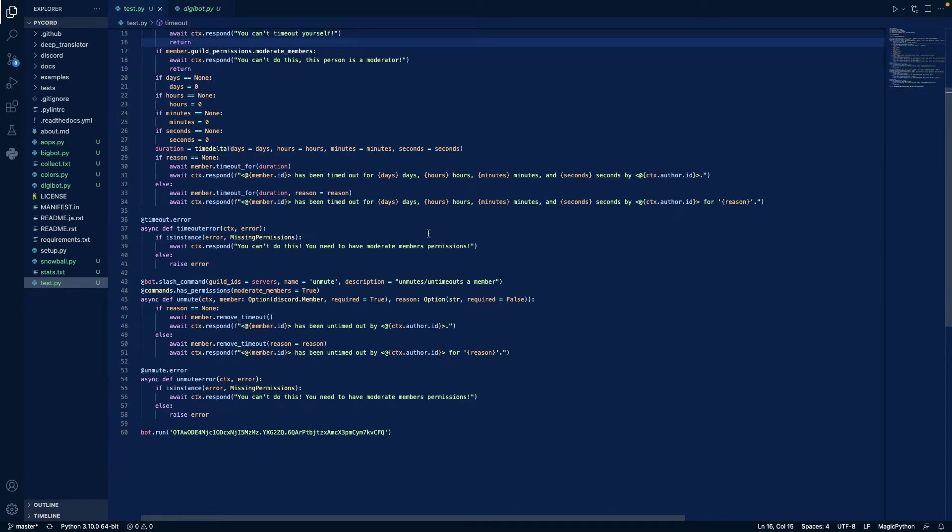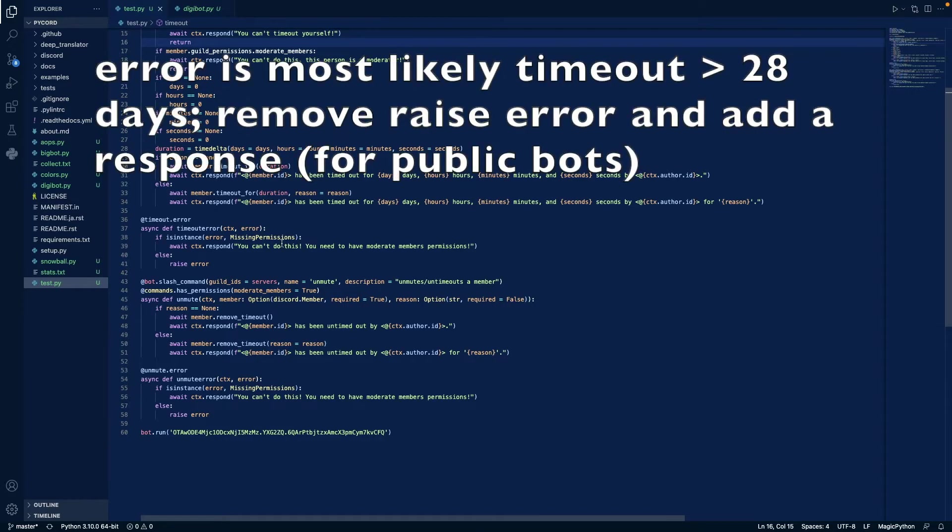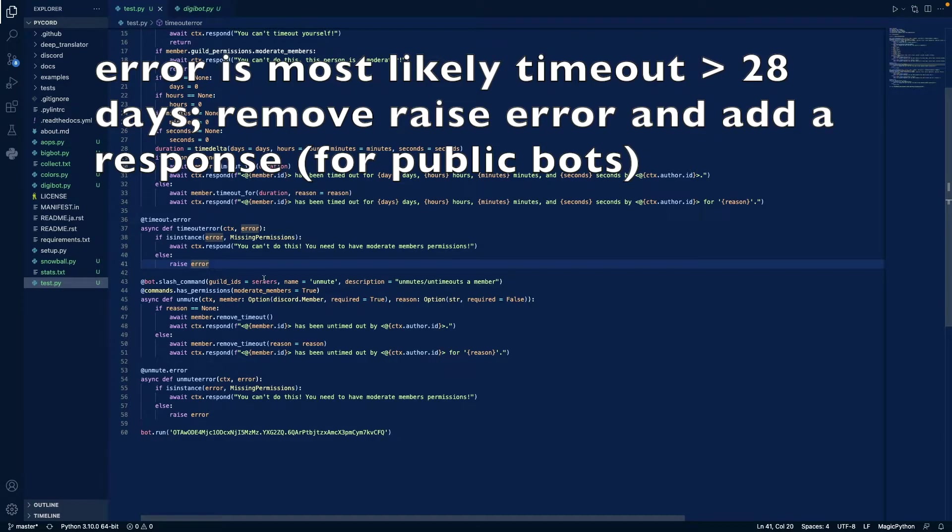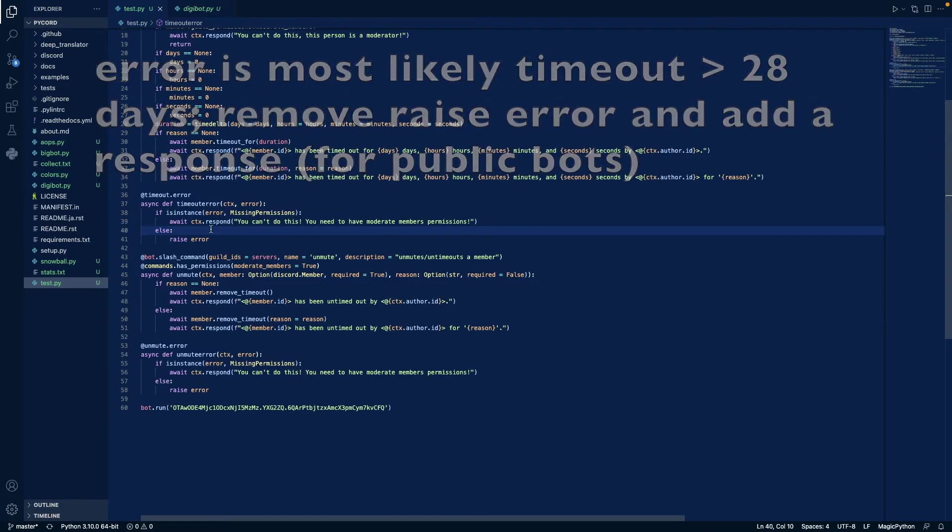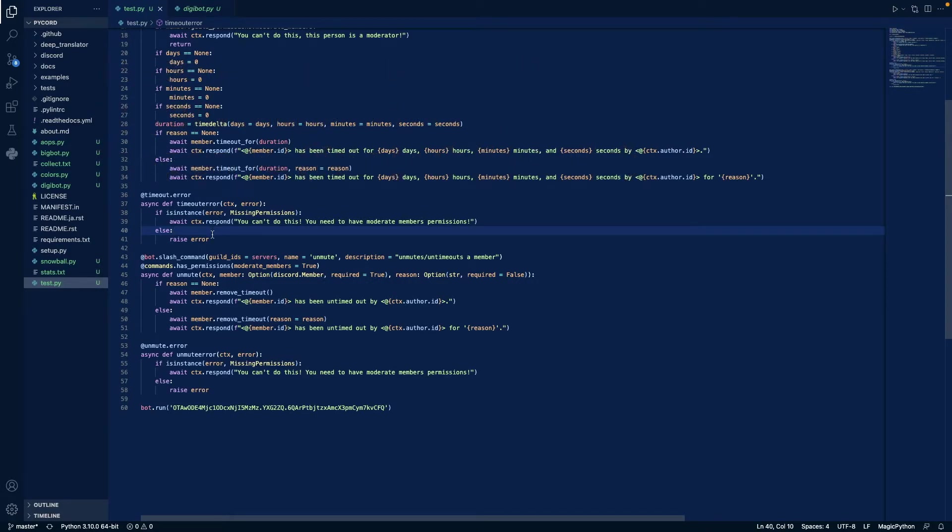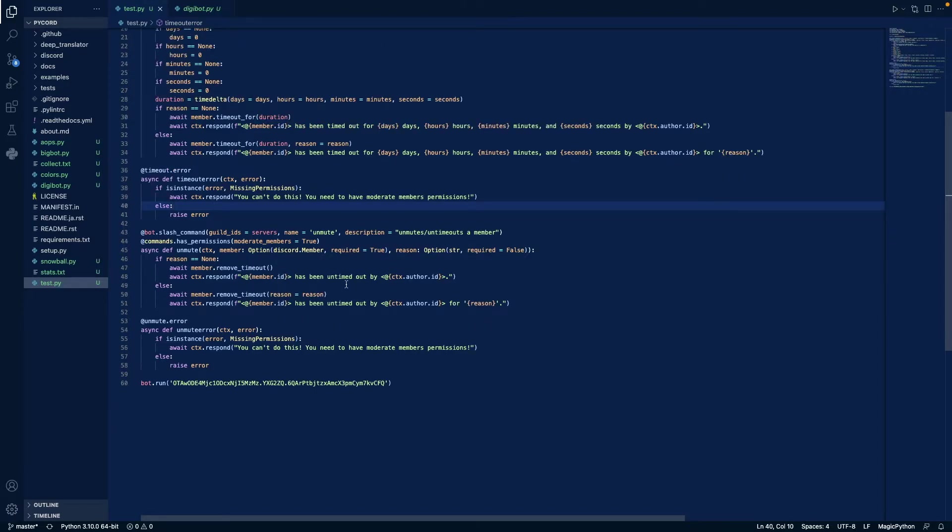And if there is an error, we check if that's because of missing permissions, then we respond you can't do this. Otherwise if it's some other error, then we will raise an error. You can also do ctx.respond, sorry something went wrong, or something like that, so the member doesn't believe that the slash command is completely broken.